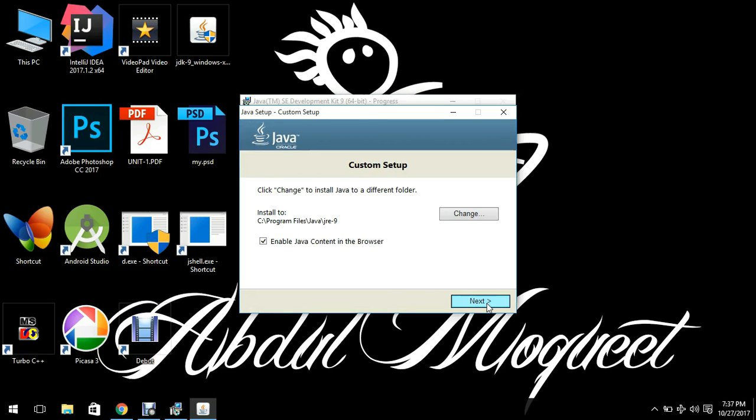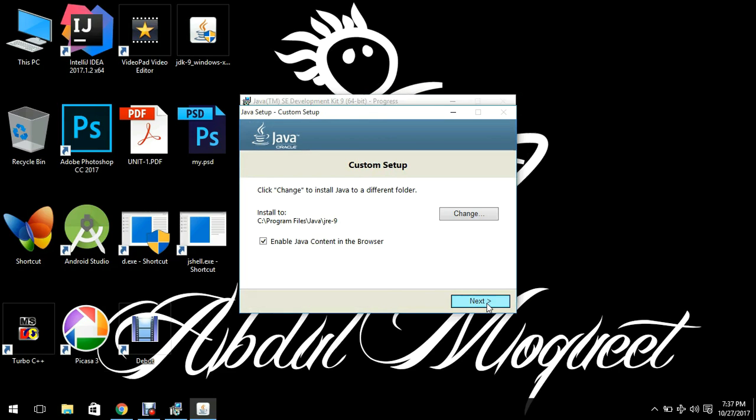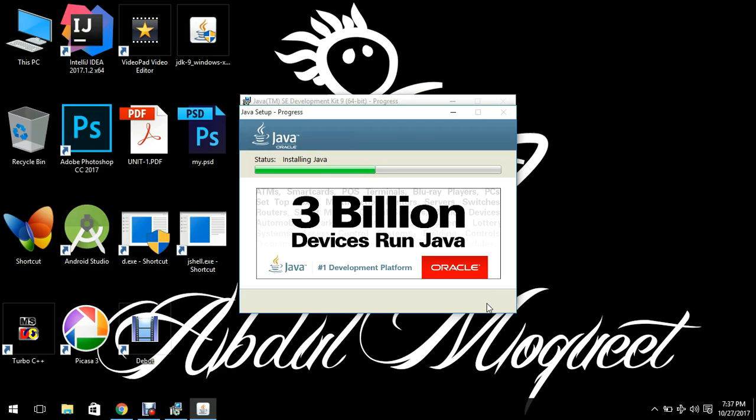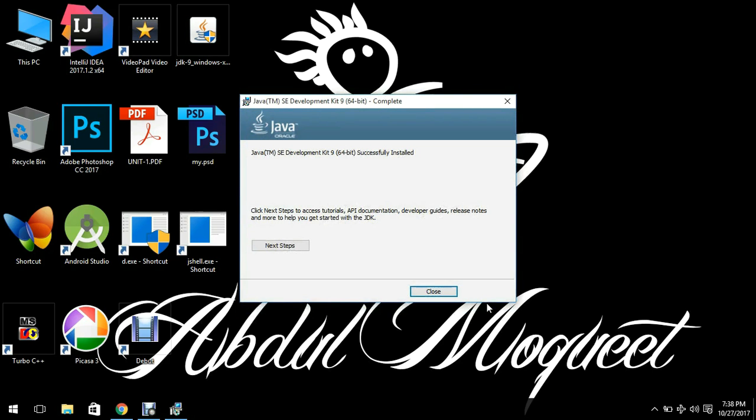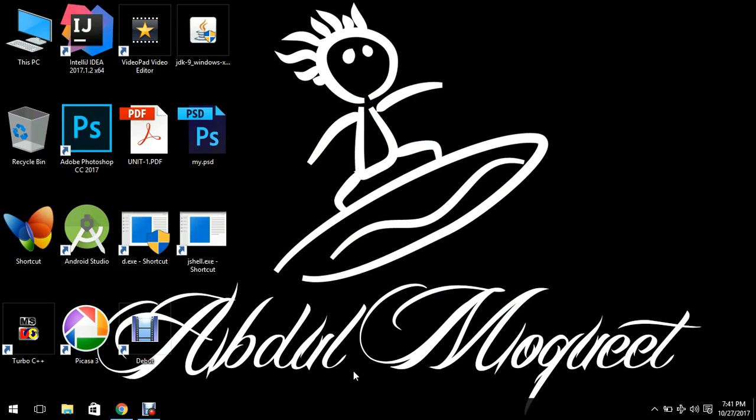What is going to say, 3 billion devices run Java. Java is just a mobile app development platform as we all know. Just click close. So our JDK is installed. Now the next step is to set the environment path.